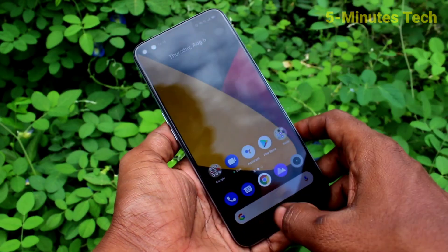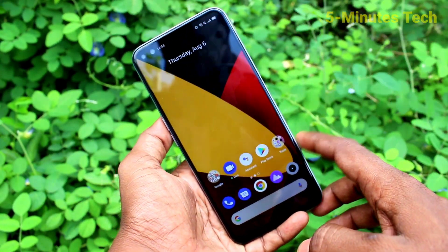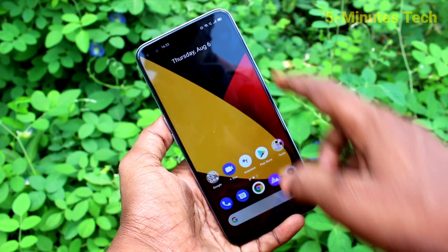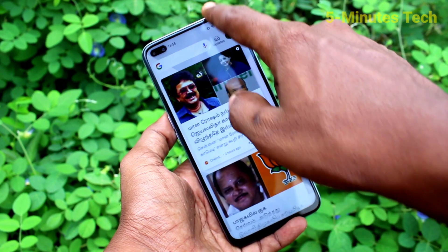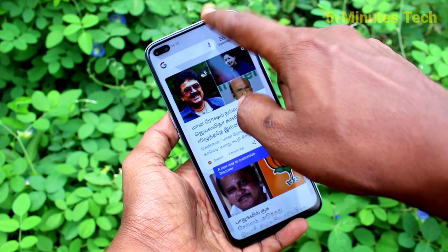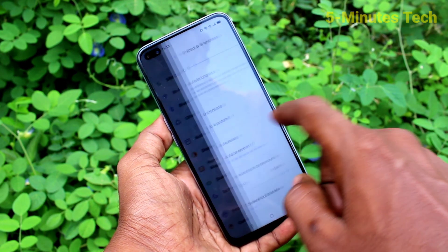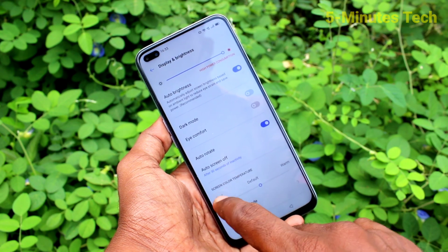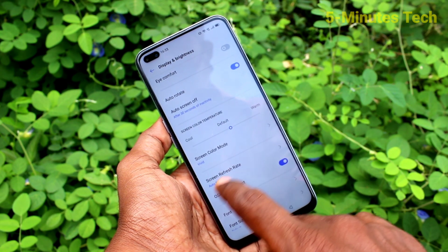In this video you will learn how you can check the screen refresh rate for the Realme X3 SuperZoom. First of all, in your phone go to Settings. Click here for Settings. Now click on Display and Brightness, then click on Screen Refresh Rate.